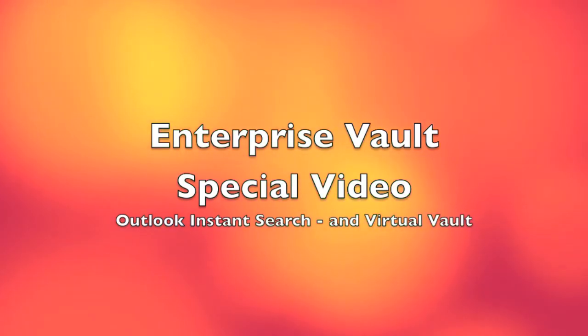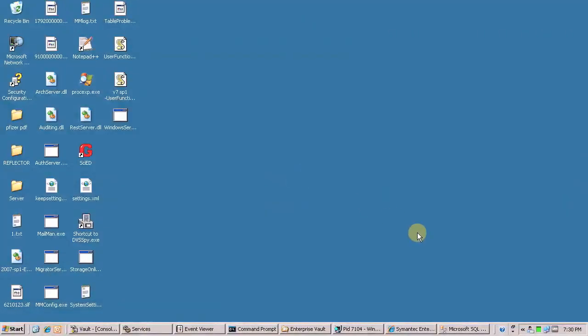Hello, this is Rob. A quick video demonstrating searching from within Outlook on the slightly modified Keyer environment.